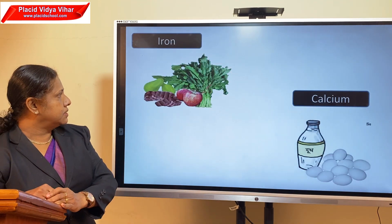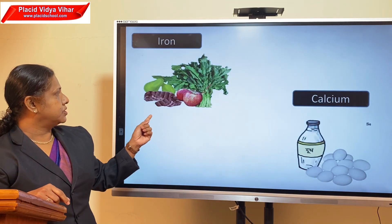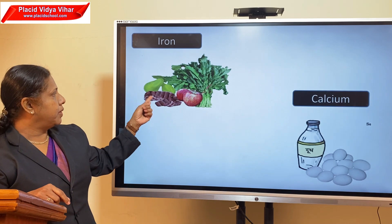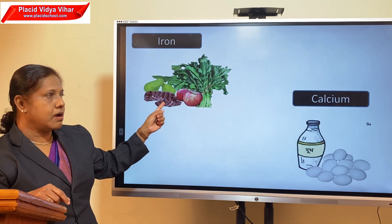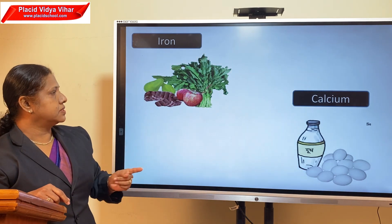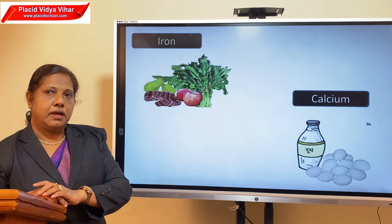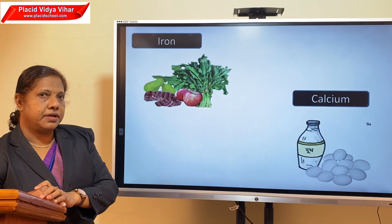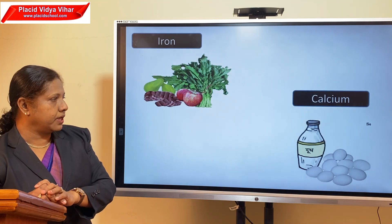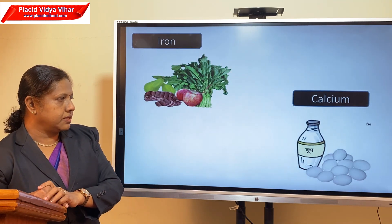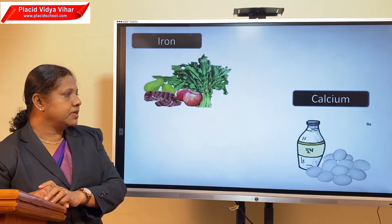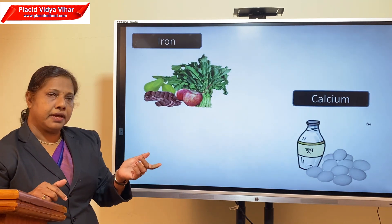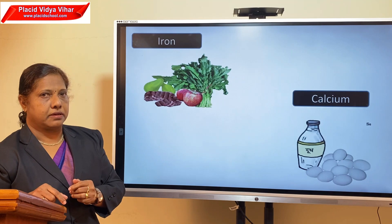Iron is present in spinach, liver, papaya, apple, etc. Then another important mineral needed for our body is calcium. Calcium is present in egg and milk.